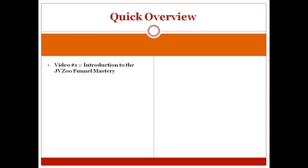This is video number one. In video number two, I'm going to show you a product vendor checklist. I'm going to go through everything you're going to need to set your product up onto JVZoo.